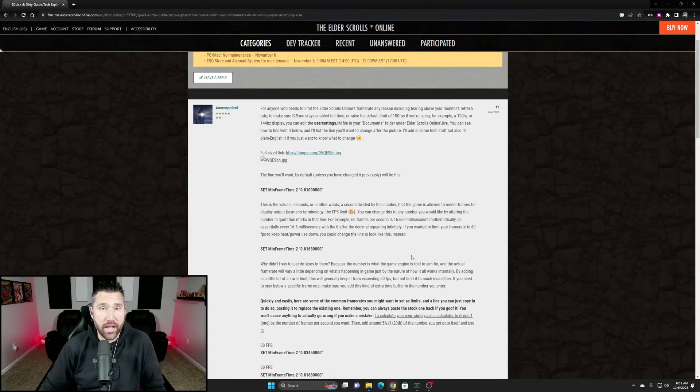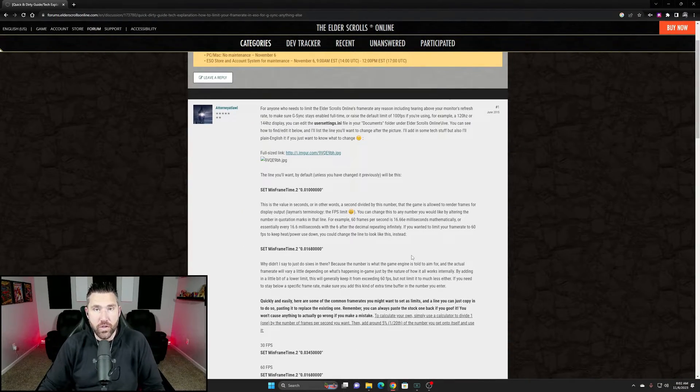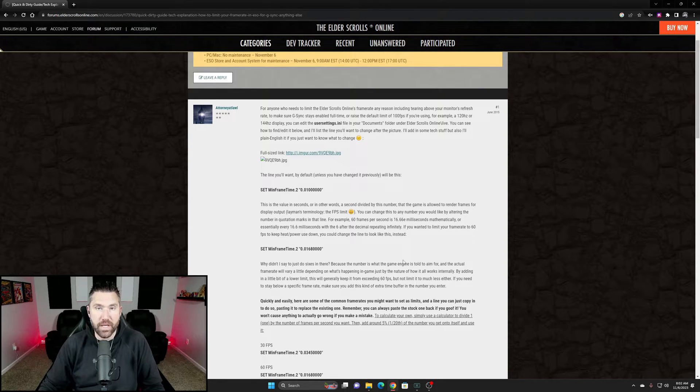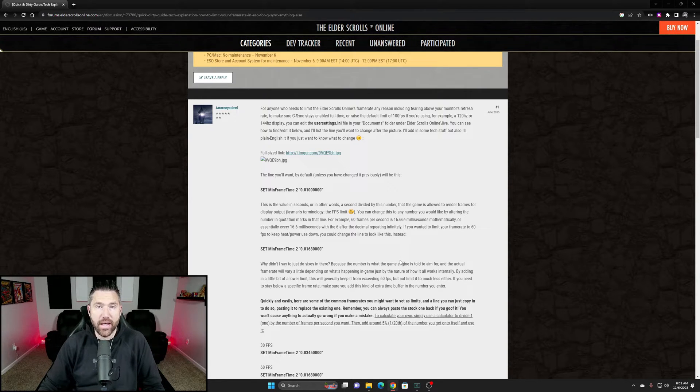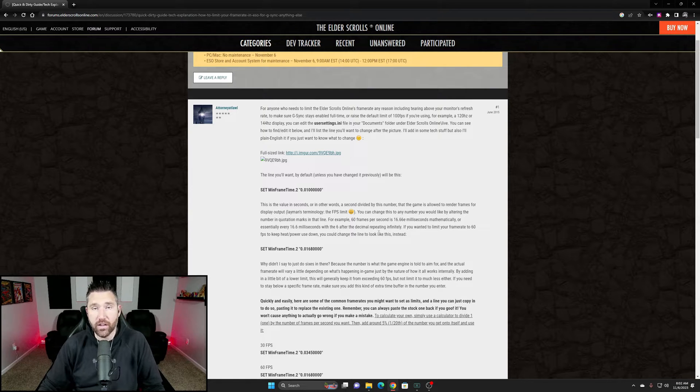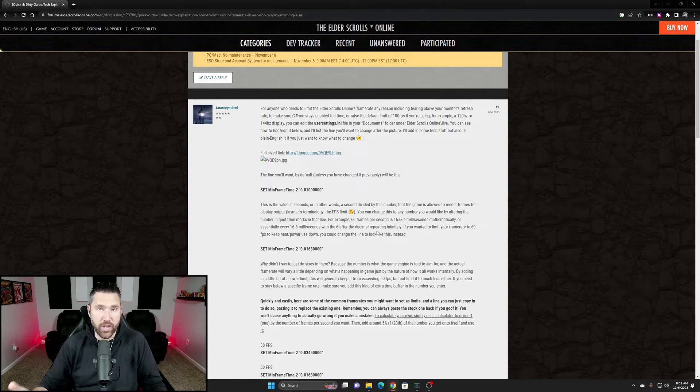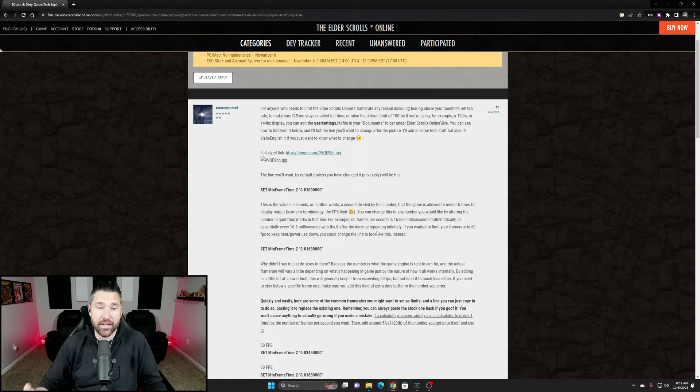All right, so here's the quick and dirty on how to fix this issue and a walkthrough on what setting you should choose based on your monitor's refresh rate. Big shout out to attorney at lol on the forums at elderscrolls.com.